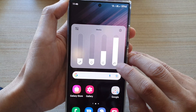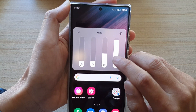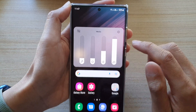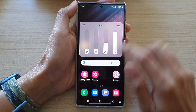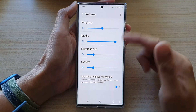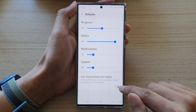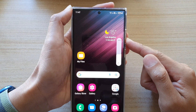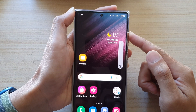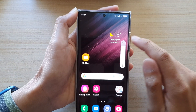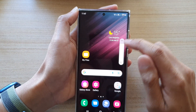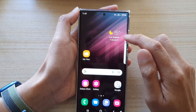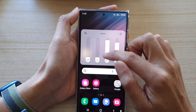Notice the icon — this is the icon for media sound. Now if I go into settings again and turn this off, changing the volume is now set to the ringtone sound.